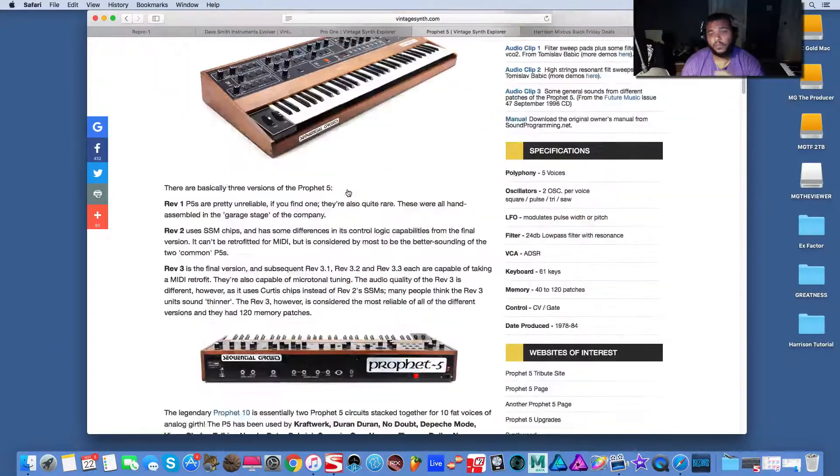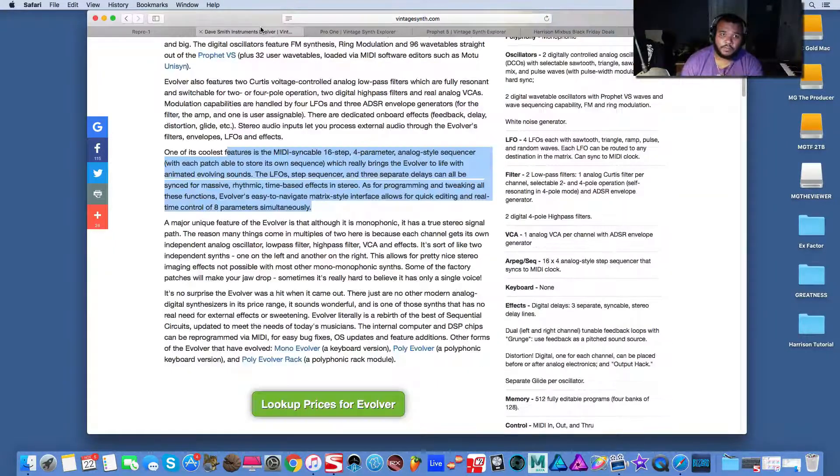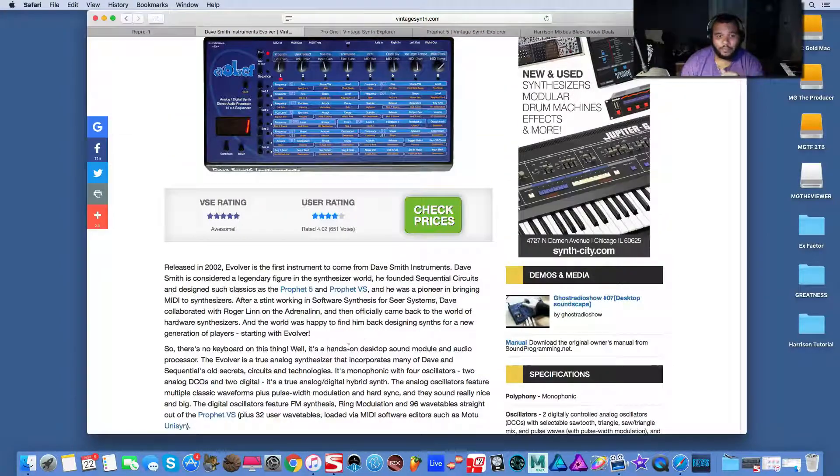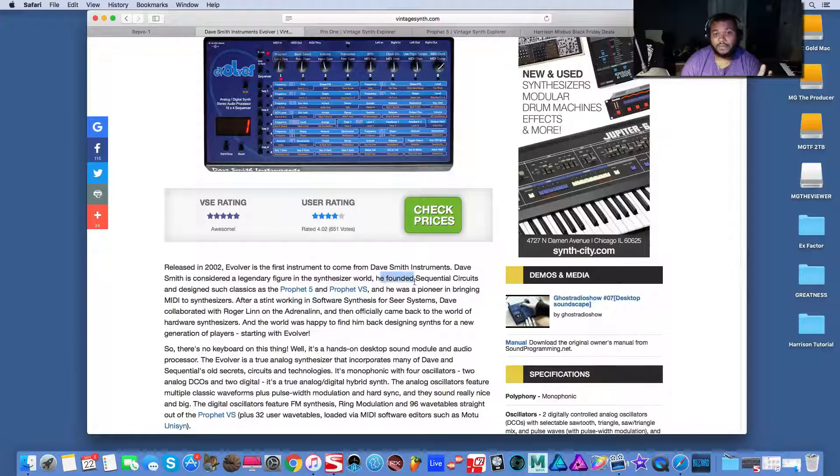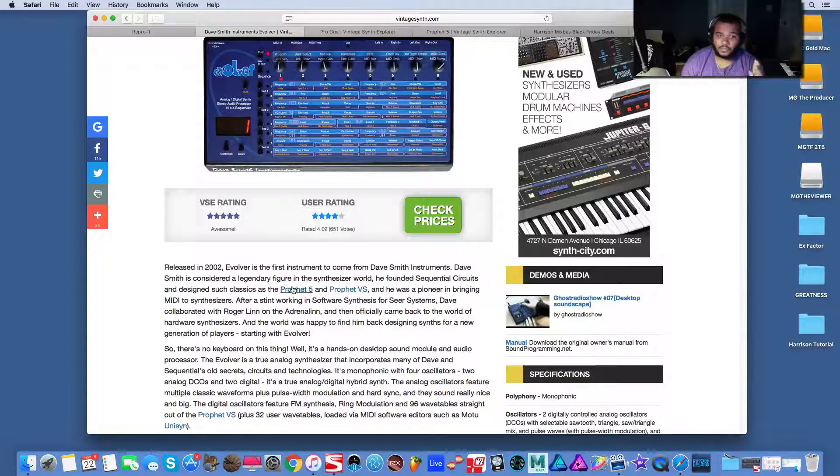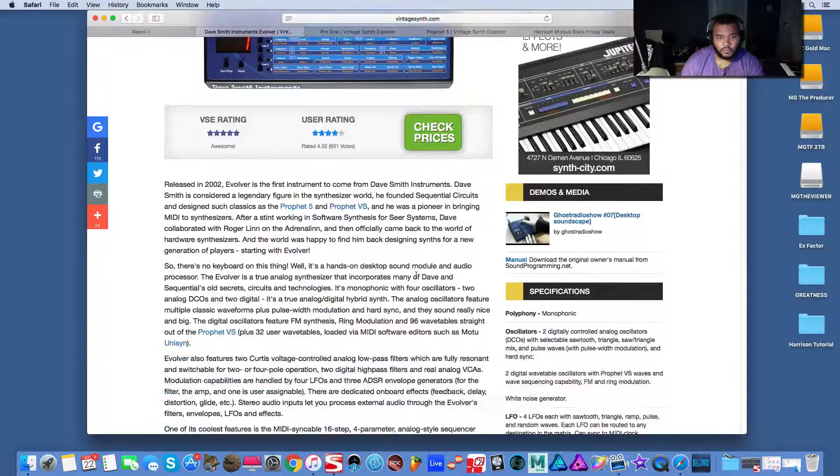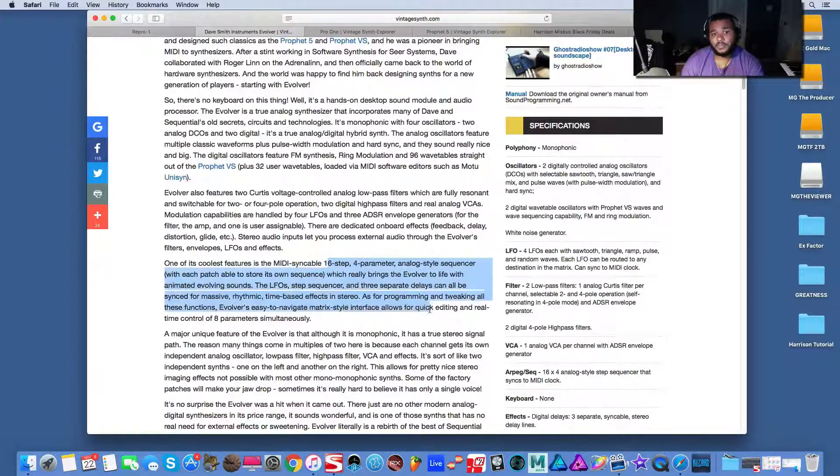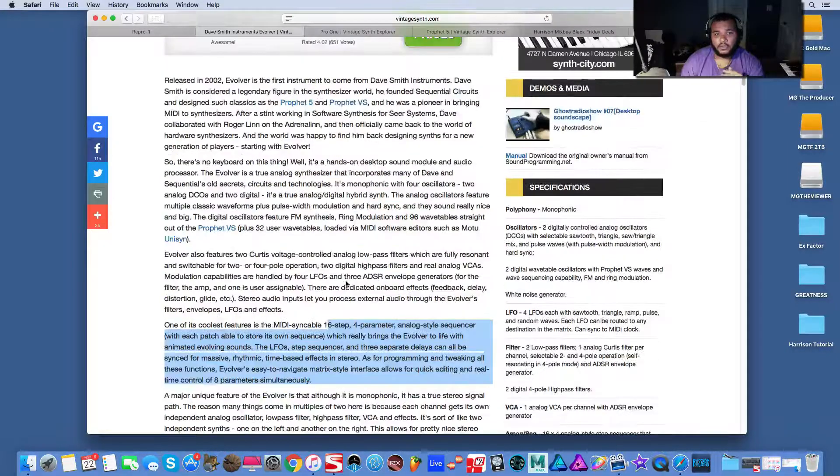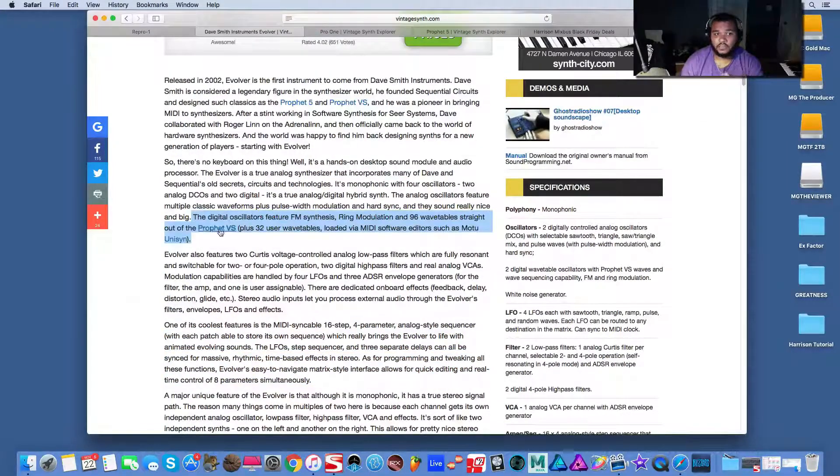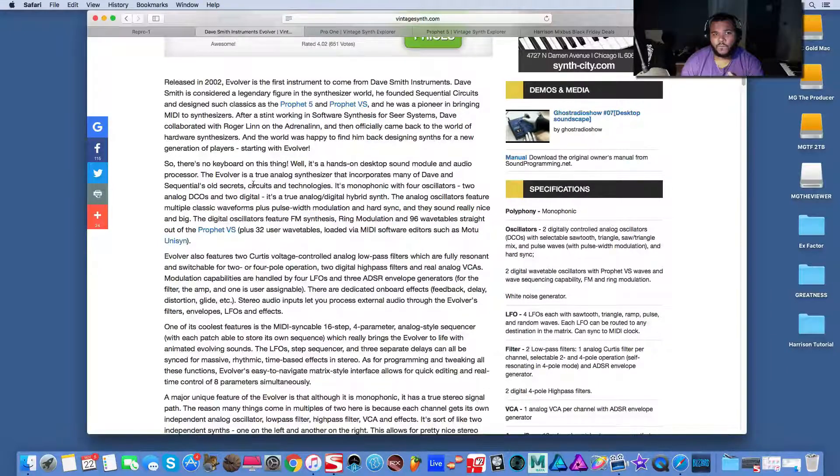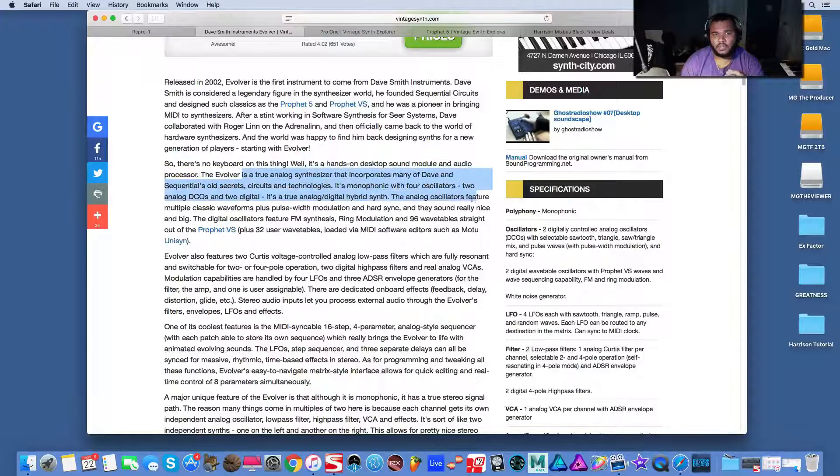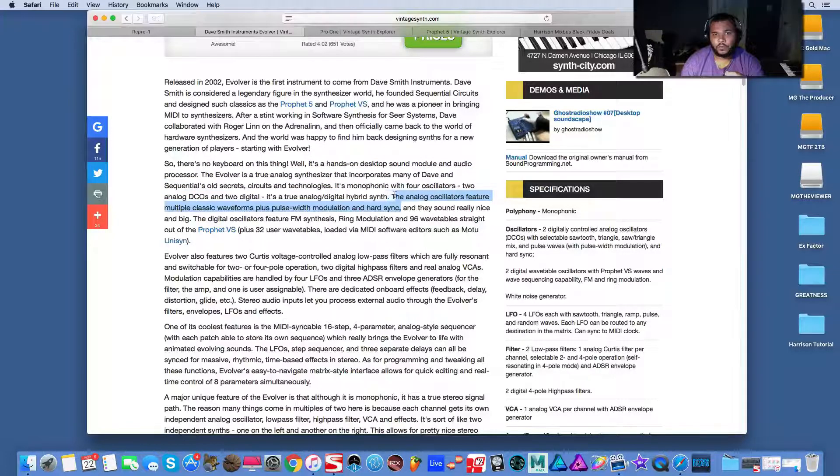And the reason why I made the comment I made about the Evolver is because the homeboy made both of them. Dave Smith, he's considered a legendary figure in the synthesizer world. He founded Sequential Circuits and designed the classics such as the Prophet Five and VS. And when you scroll down, you're going to see that the Evolver has the step sequencer and it also has the wavetables and digital oscillators of the VS, but it also has the regular analog oscillators, which would have been on a Pro One.